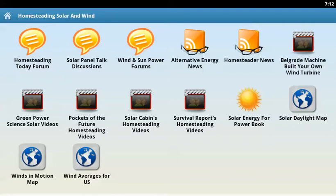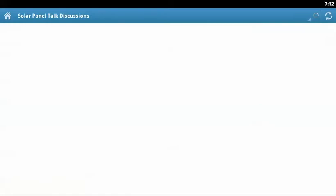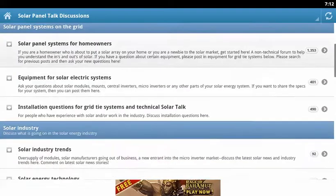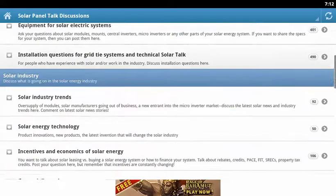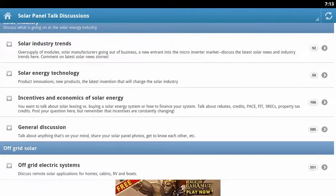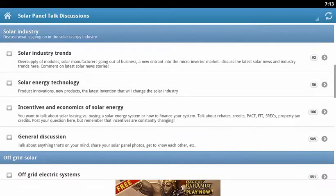It's very simple and straightforward. If you were to select any of these sites by clicking or touching your screen, you go directly to the site where discussions are being held on that various subject. This one is the solar panel talk discussions, where hundreds, if not thousands, of people get together and ask questions and help each other on the matter of deploying solar in their homes.